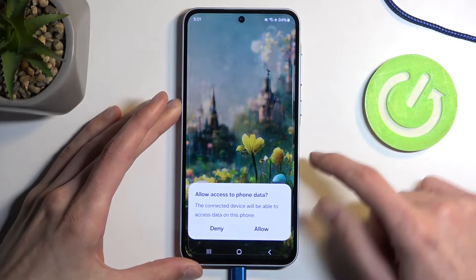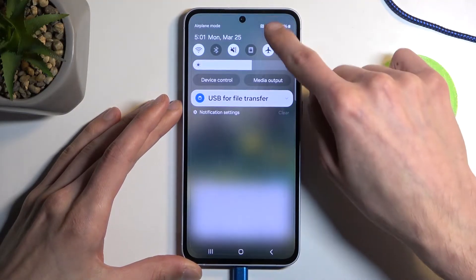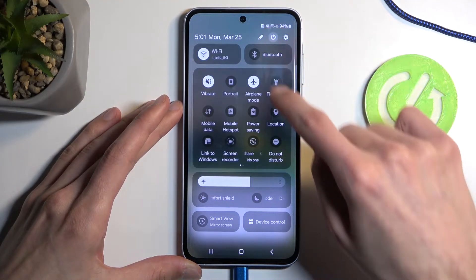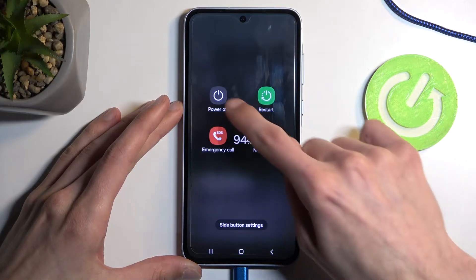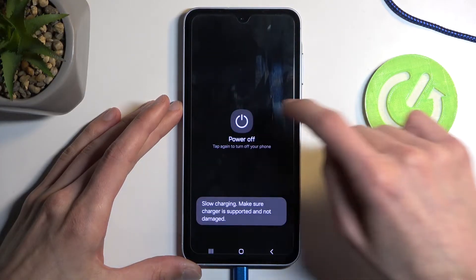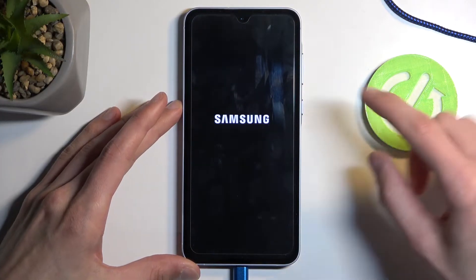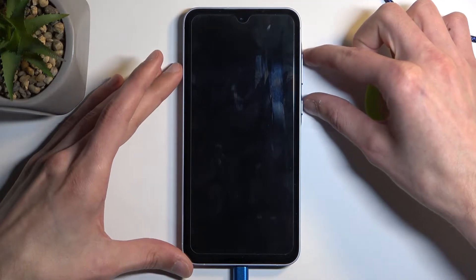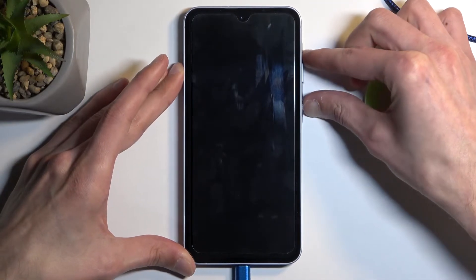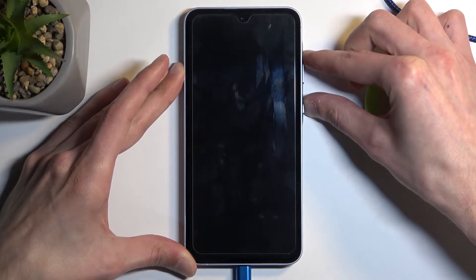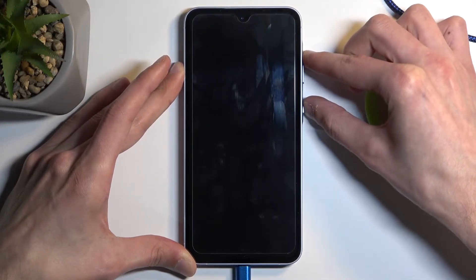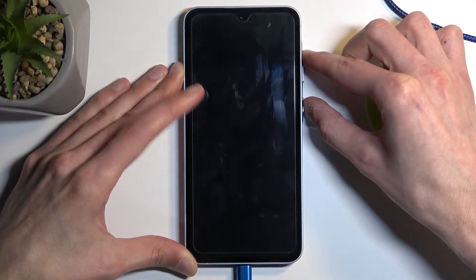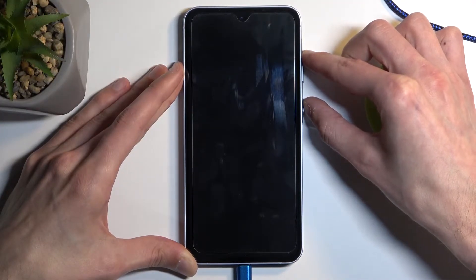Pull down your notifications and select your power button and choose power off. When the Samsung logo disappears, hold the power button and volume up at the same time and after a moment you should see a Samsung logo.